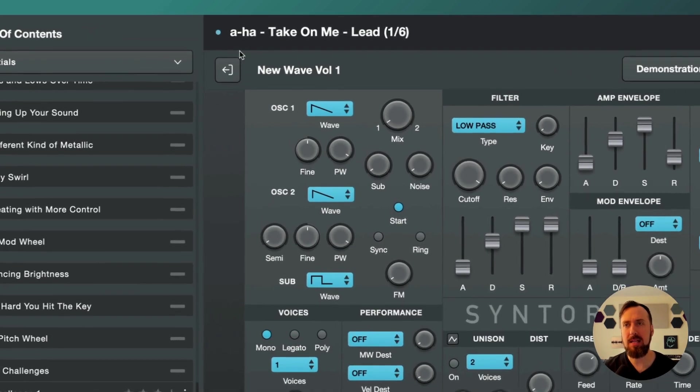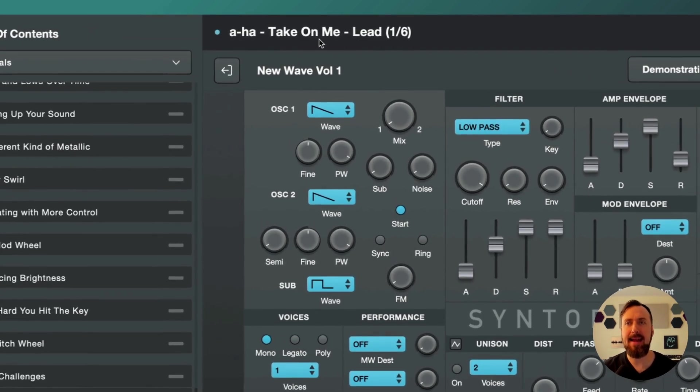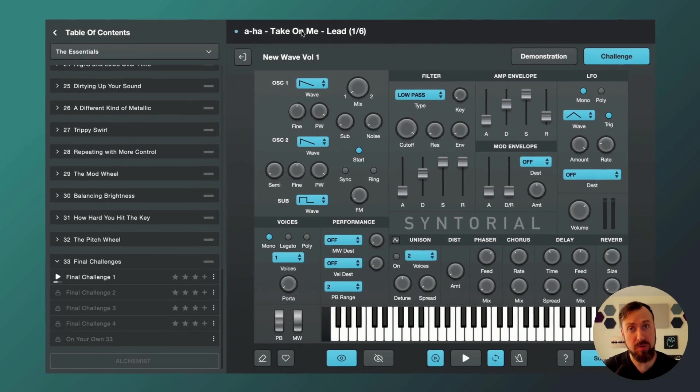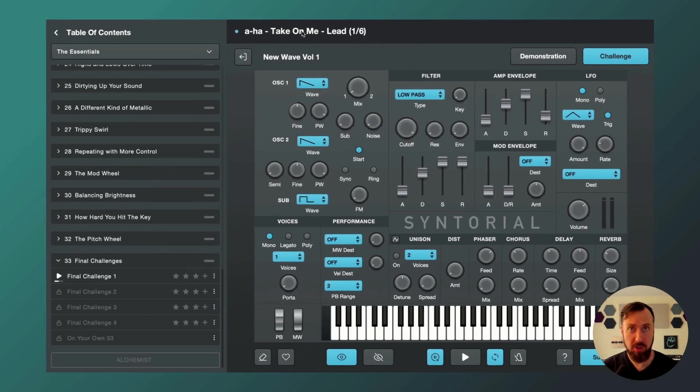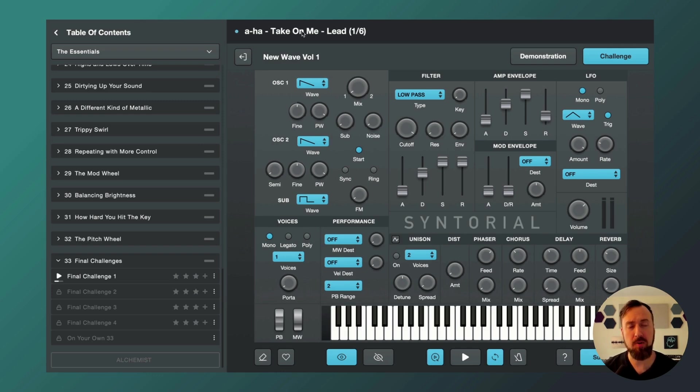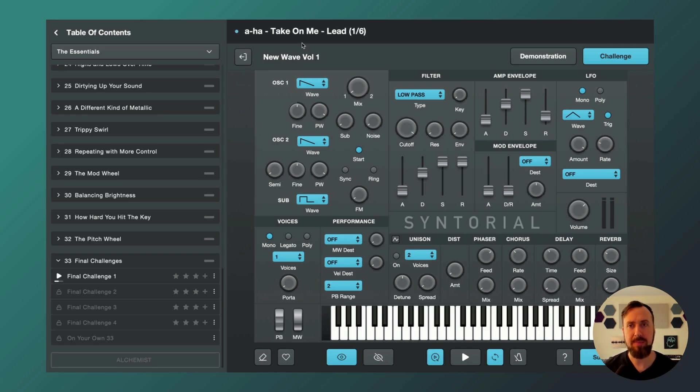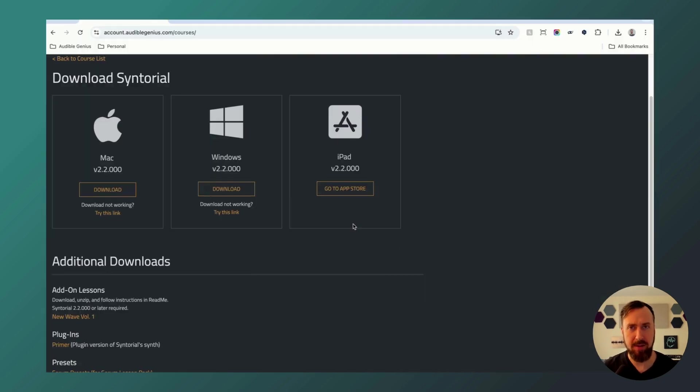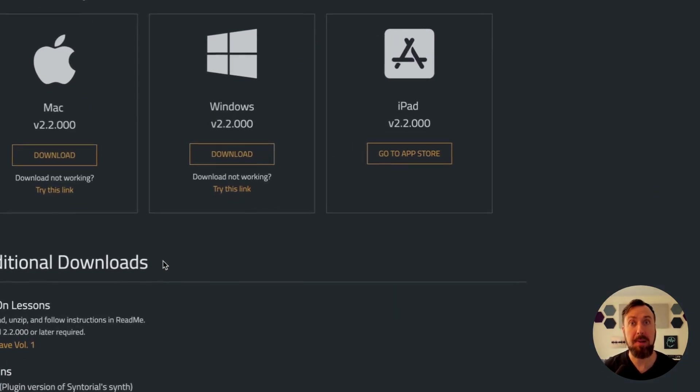You'll see the artist and song name for each patch. Now, Syntorial users, owners of the full version of Syntorial, will get access to these add-on lessons for free. Demo users can load up to three of them before they'll have to upgrade to the full version. Now again, New Wave Volume 1 is just the first one that we're doing.